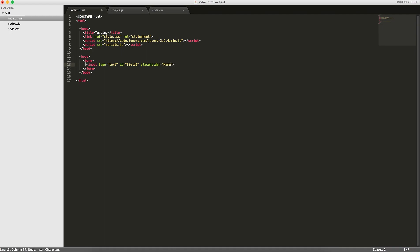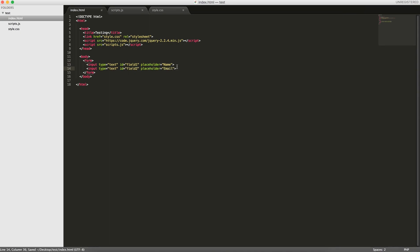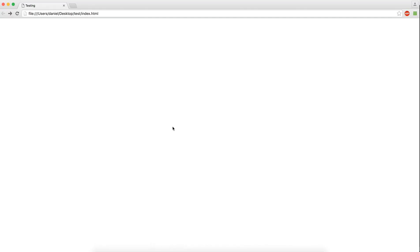So we create an input field for your name and an input field for your email. Now if we reload this page, we have name and email. We're not going to apply any styles to this, we're just trying to show the functionality of the JavaScript code.